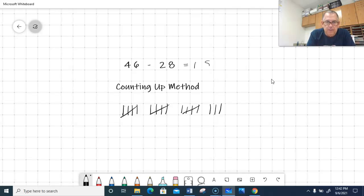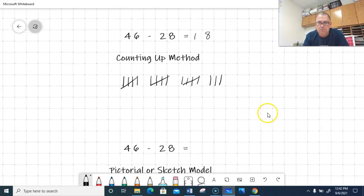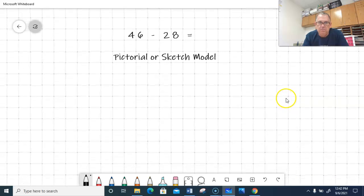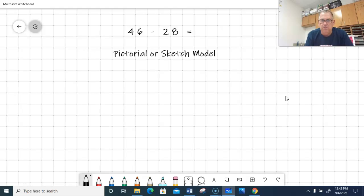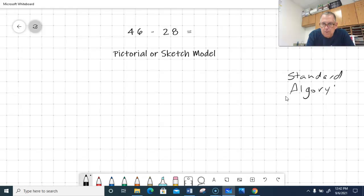That's just another way of doing it. I kind of developed that because that's the way I do it sometimes when I'm trying to figure out what the difference is. If you start at the smaller number and count up to the bigger number, it's going to be the same as starting at the bigger number and counting back. It's just a little bit easier to count forward than backwards. Now I'm going to show you one last method — the standard algorithm — and I'll probably show you the pictorial model along with it.